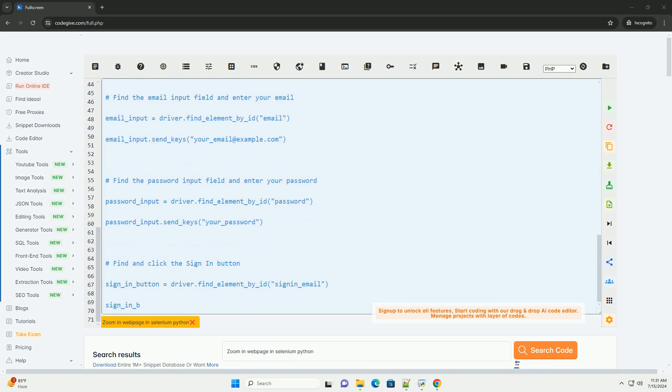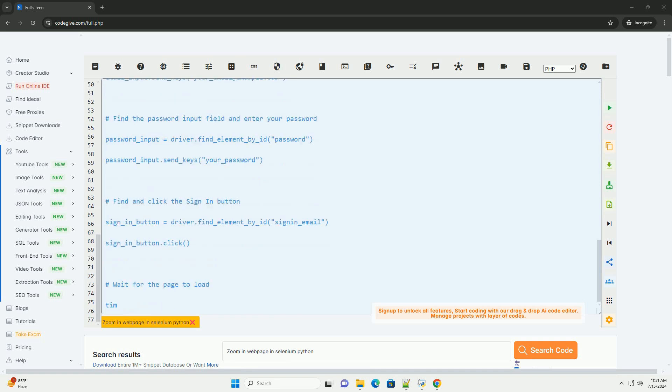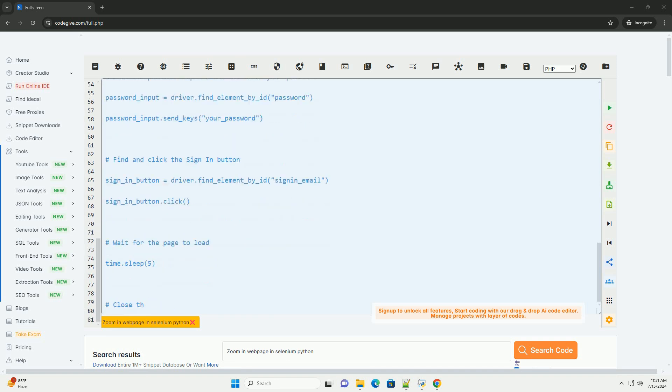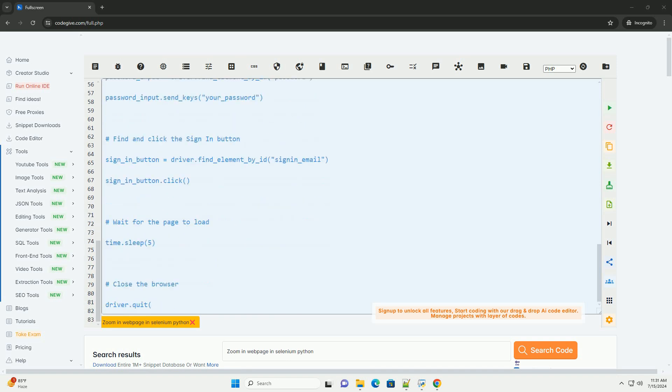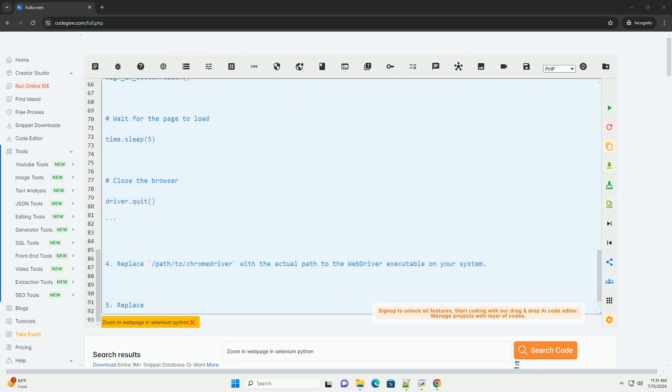3. Set up a Selenium script to interact with the Zoom web page. Here is an example script that opens the Zoom web page and logs in using your credentials.